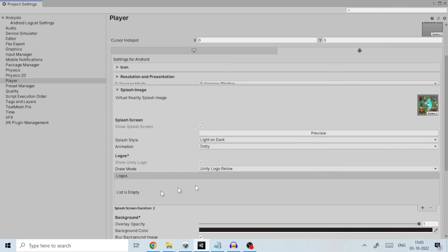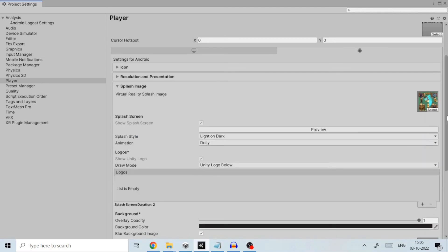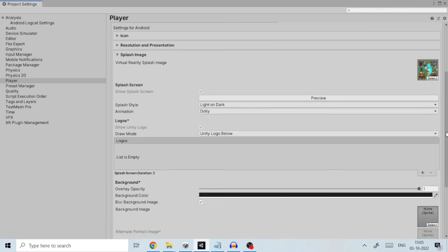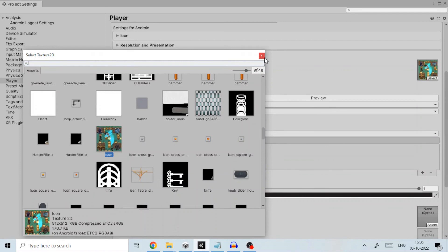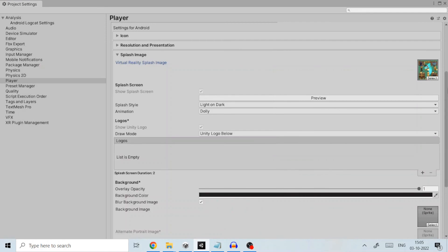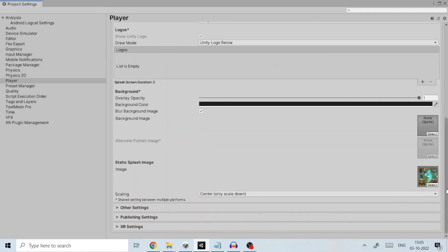To define static splash image which appears when you launch your application on mobile, select the static splash image. Under other settings I left most of it to default.